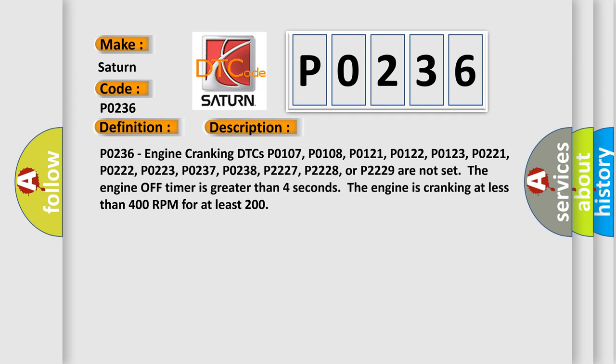P0236 engine cranking: DTCs P0107, P0108, P0121, P0122, P0123, P0222, P0223, P0237, P0238, P2227, P2228, or P2229 are not set. The engine off timer is greater than four seconds. The engine is cranking at less than 400 RPM for at least 200 milliseconds.